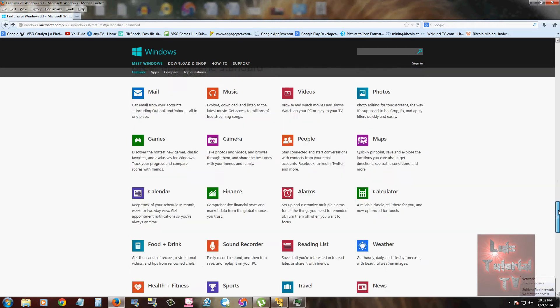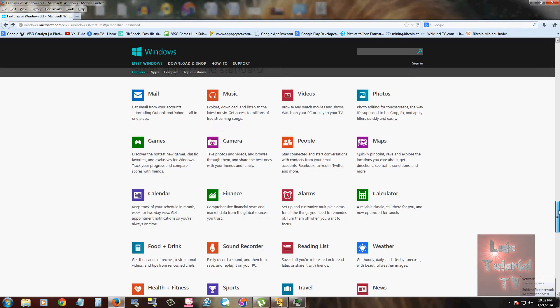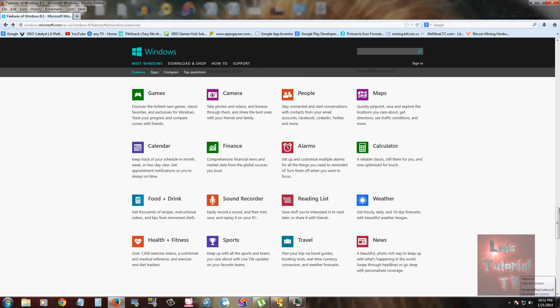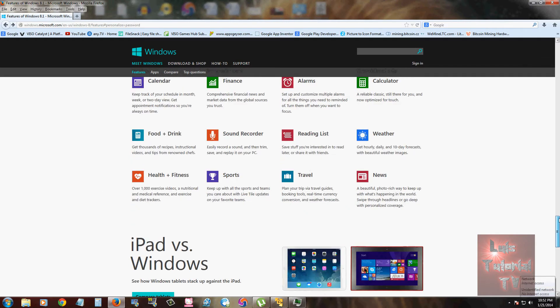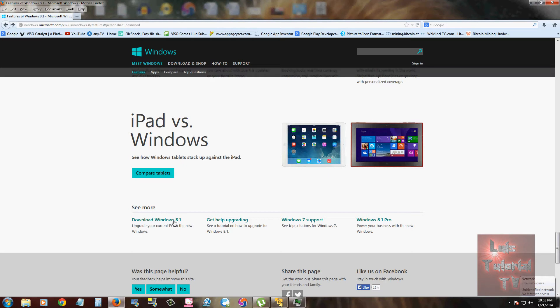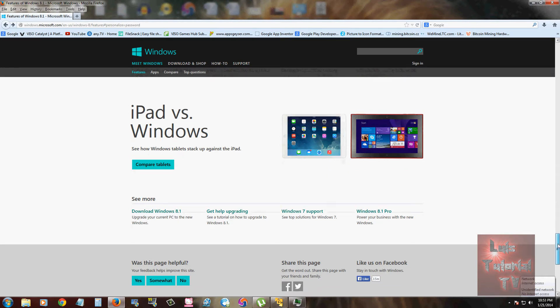I will post a link in the description of this video below for this web page. In case you have Windows 8, at the bottom of this page you can click here on Download Windows 8.1 and you can upgrade to Windows 8.1 by clicking on this link right here.